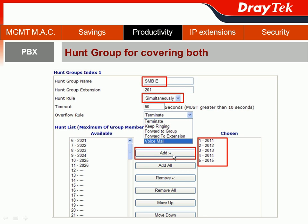We also add the overflow rule. Why do we need an overflow rule? Believe me, there are situations where everybody is busy and no one can handle the incoming call. So the overflow rule is set so that when everybody is busy, the call will go to voicemail.